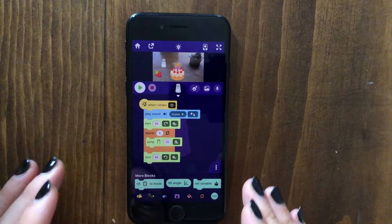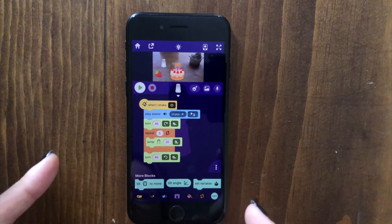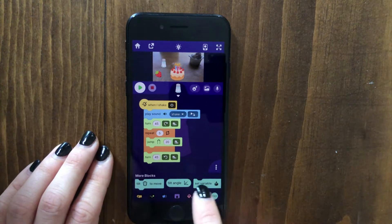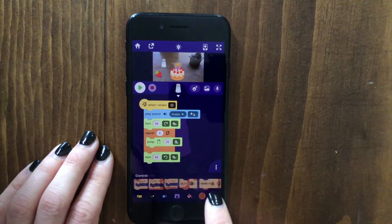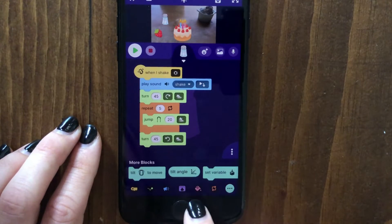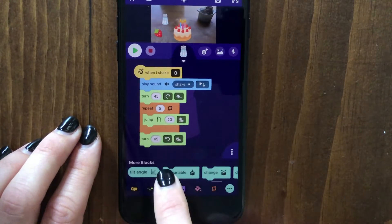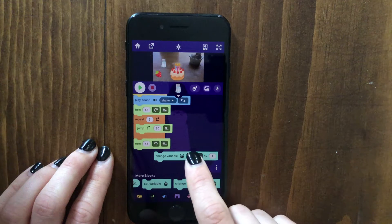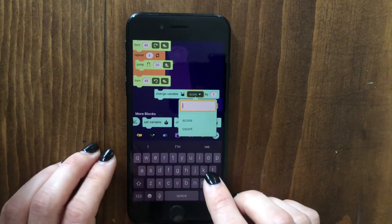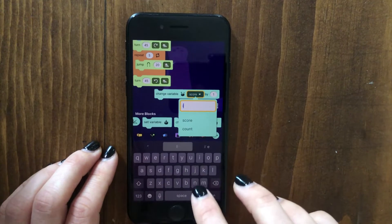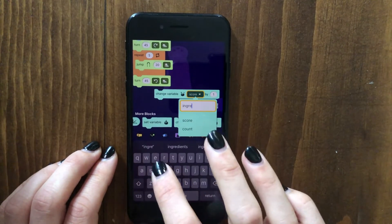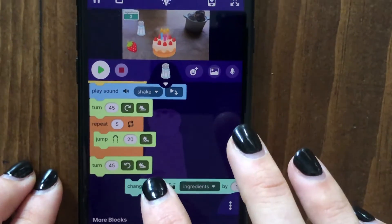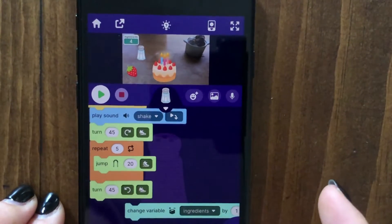To do that, we can make a variable. A variable in OctoStudio just keeps track of a certain number in your project. We can keep track of the number of ingredients the player has added by going to the more blocks category and dragging out the change variable block, and I will create a variable called ingredients. Now if we change ingredients by one, that adds to the number of ingredients we have.